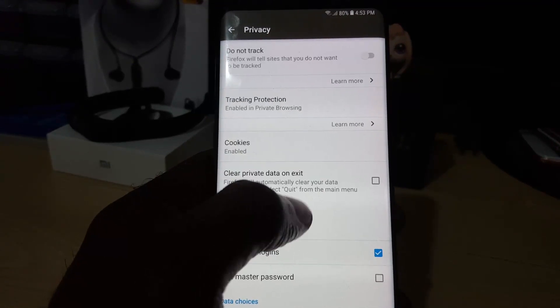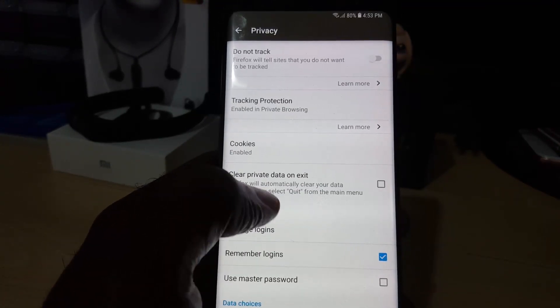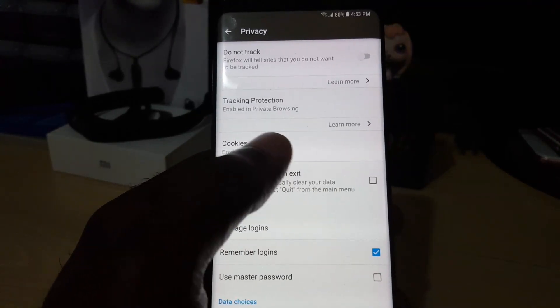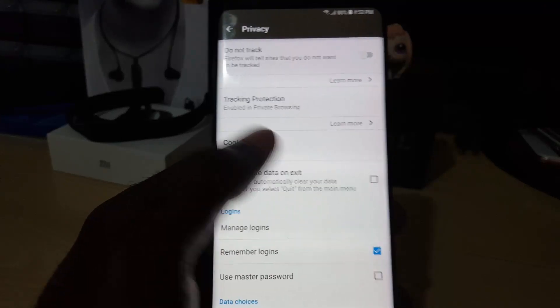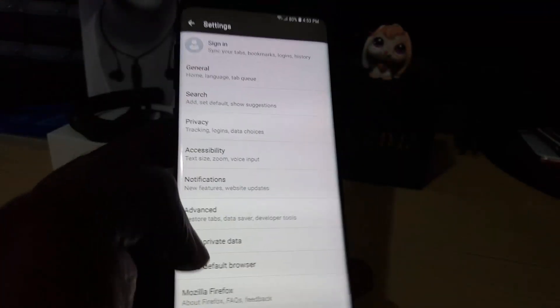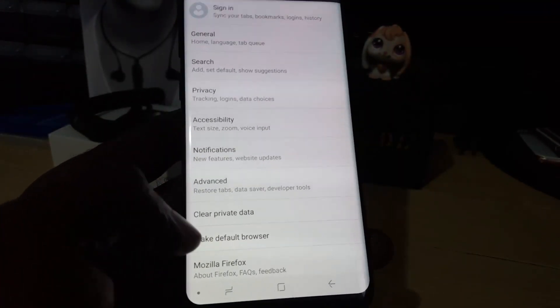Let's go back one step. Once you do that, you should see the option here that says Clear Private Data. Go ahead and hit it.